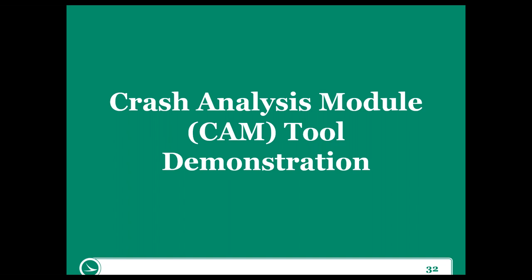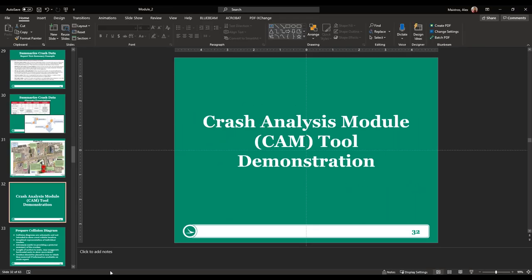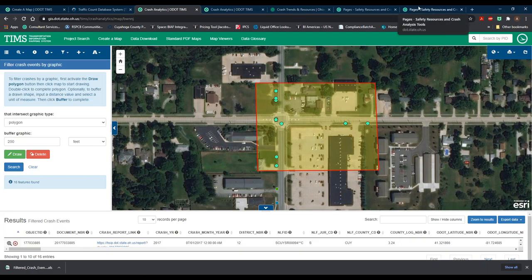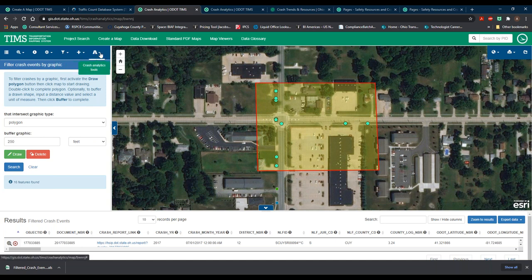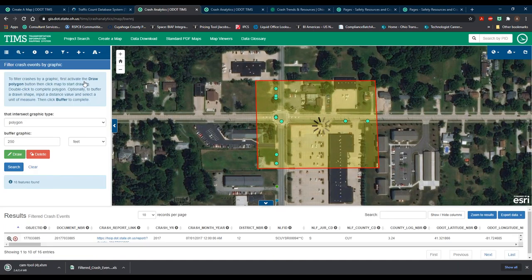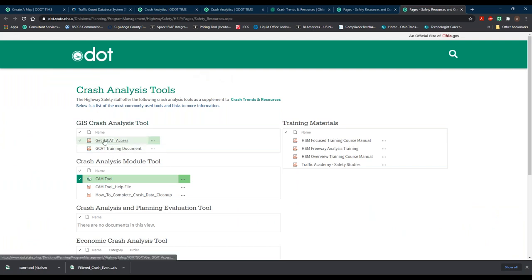Quickly going to run through the CAM tool that we've talked about a couple times. The CAM tool can be downloaded from TIMSS in two different places. In our TIMSS data — where we pulled our 16 crashes in North Royalton — on the left-hand side of the screen, the last symbol at the top of the pane is the crash analytics tool, a roadway symbol. If we scroll down and click CAM tool, it will download directly to your downloaded files. The other location is on the crash analysis tools page — the same place the GCAT access training was — where we can download the CAM tool and a CAM tool help file as well.